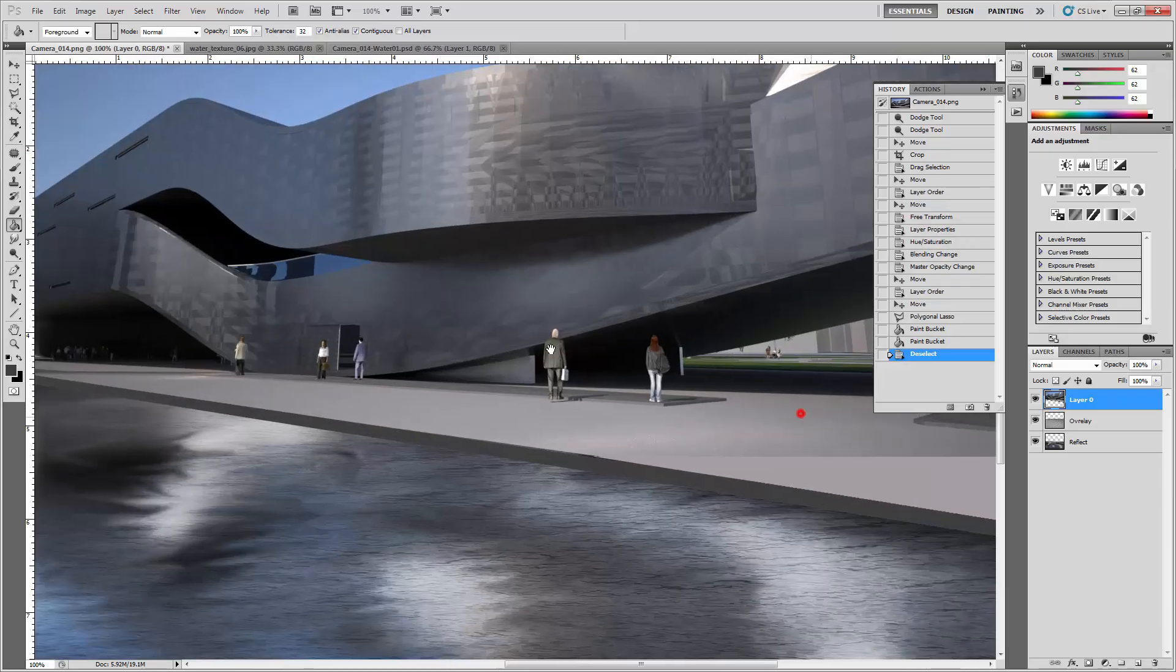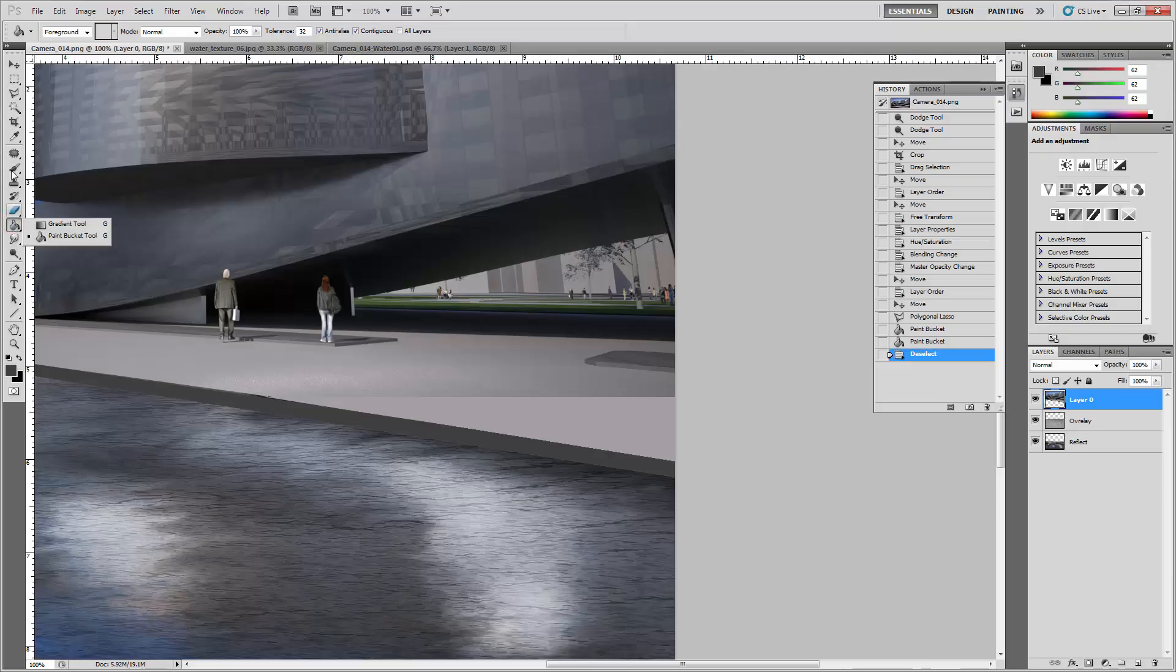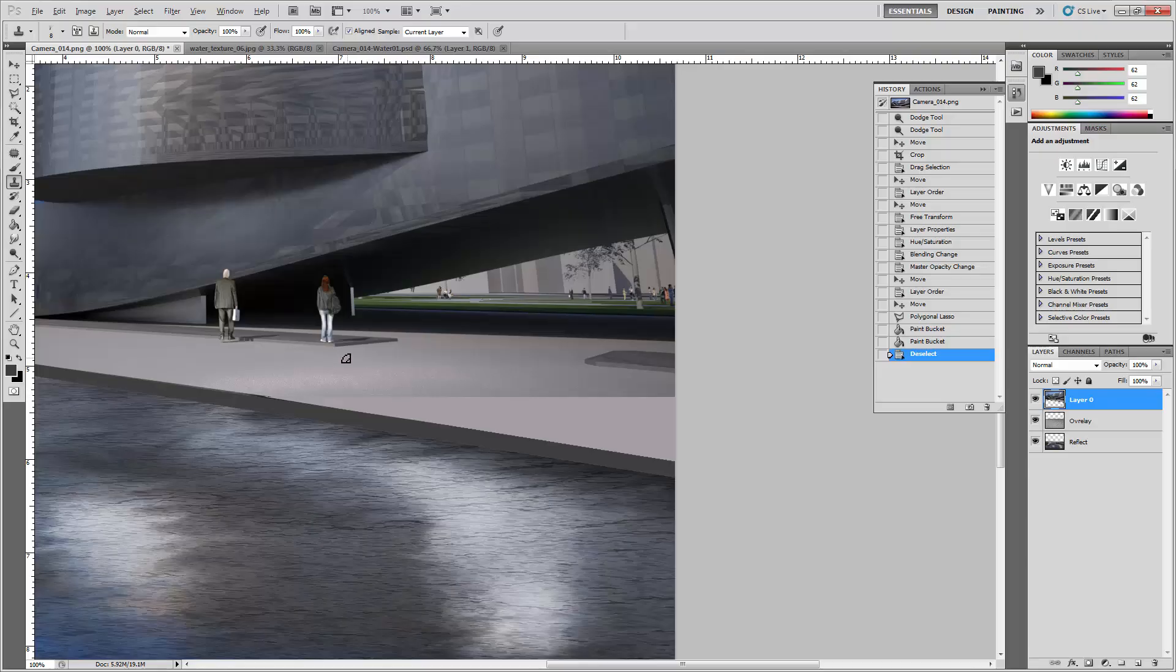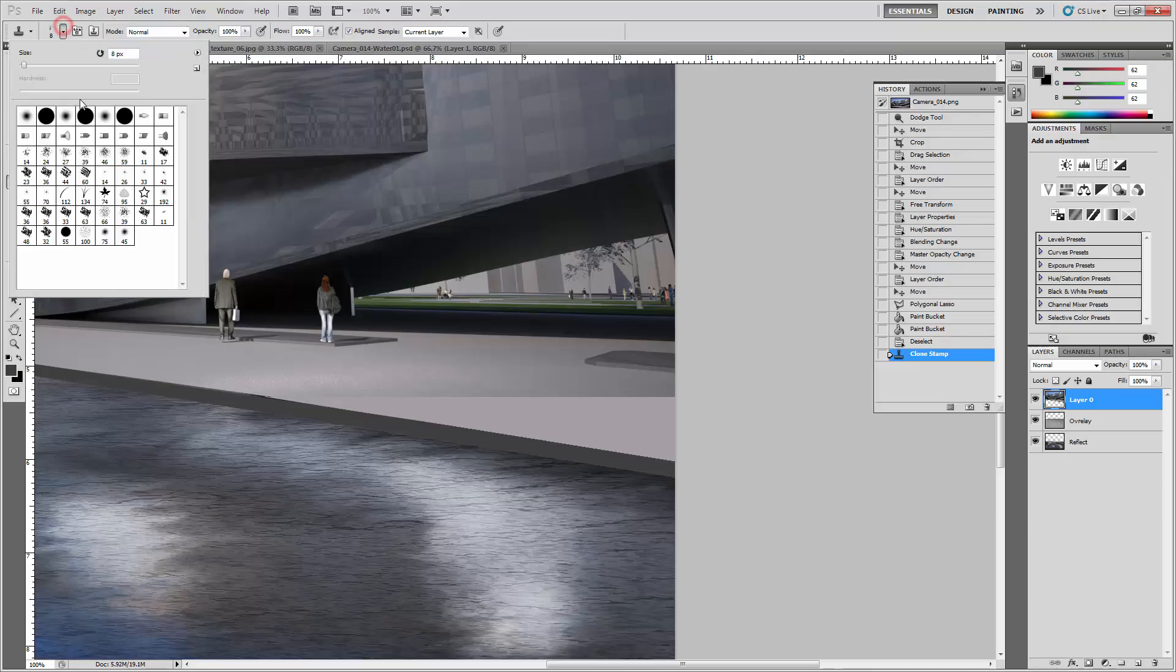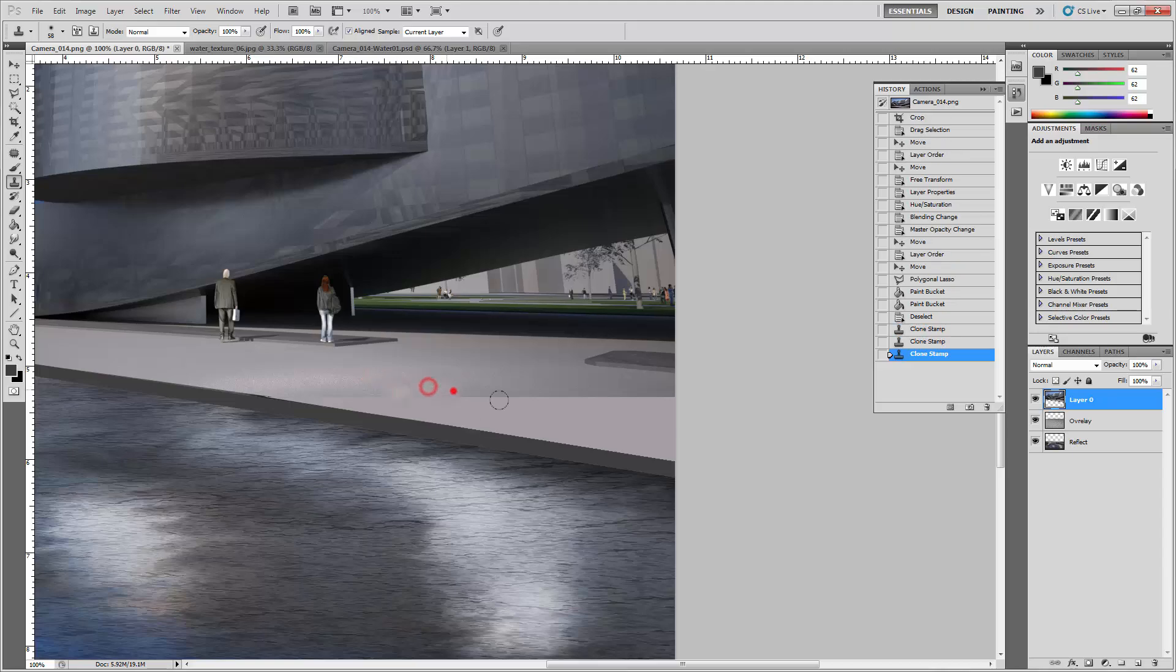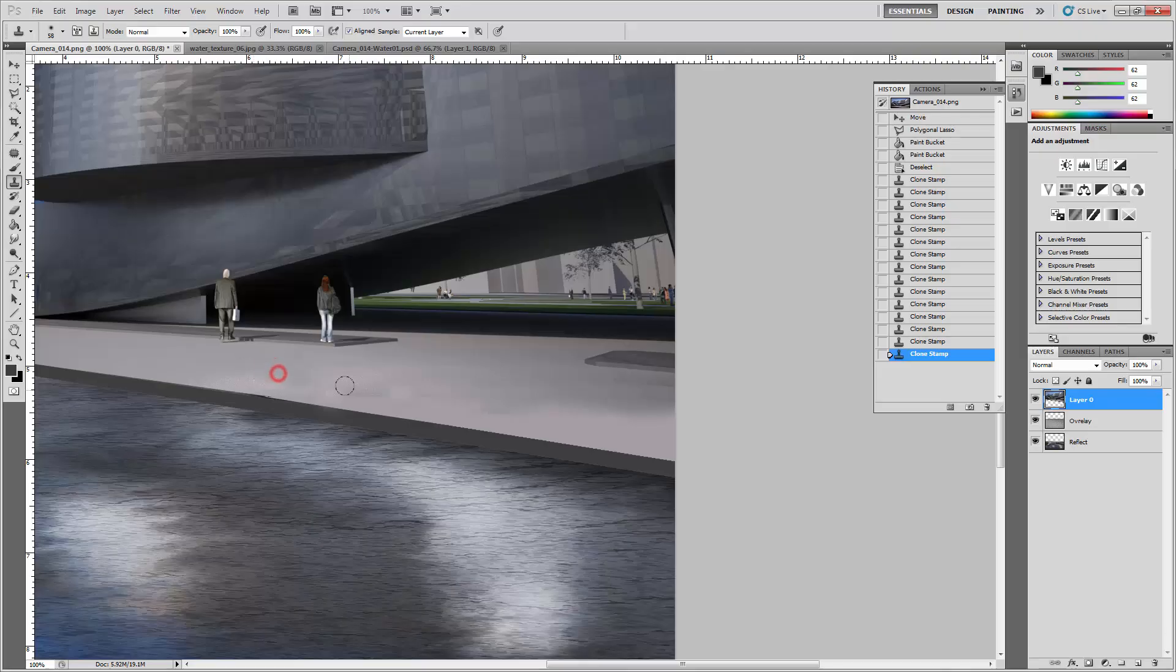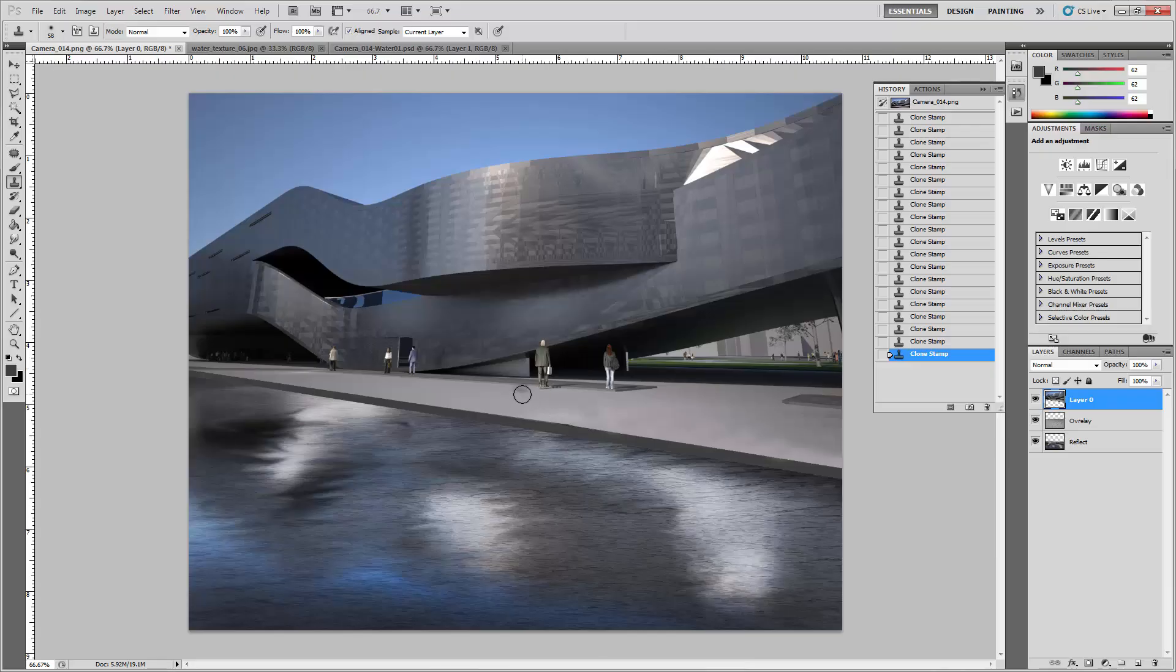It could be better but it sort of serves a purpose. Use the clone stamp tool, hold down Alt somewhere, and with a nice soft brush that's decently big, try to smooth out the transition between the two. You know, I'm really rush-jobbing this. You can do a much better job if you took your time.